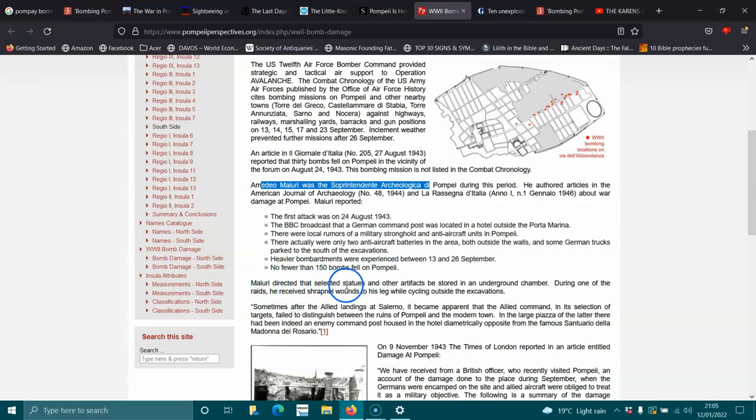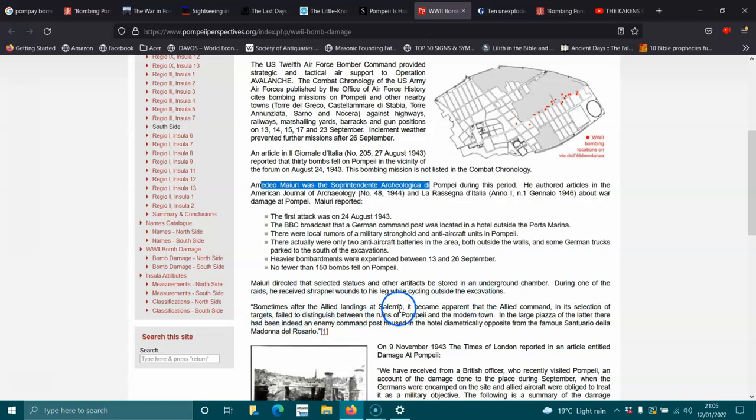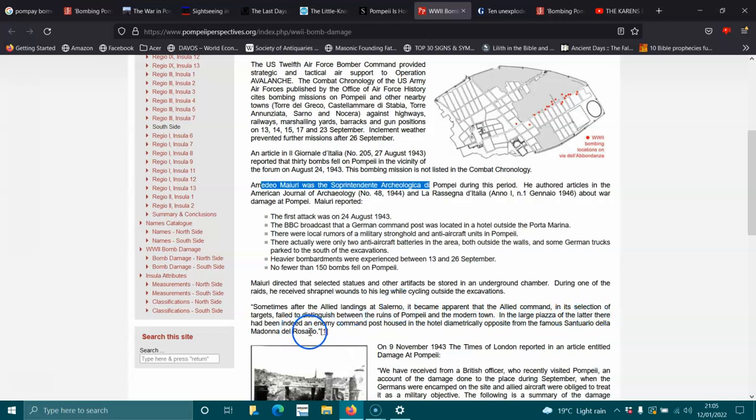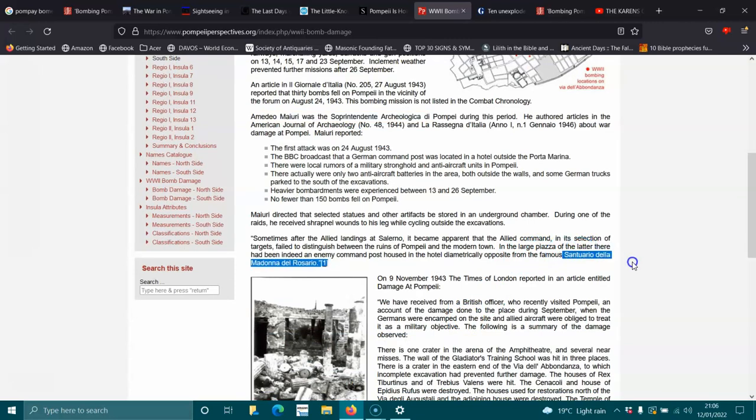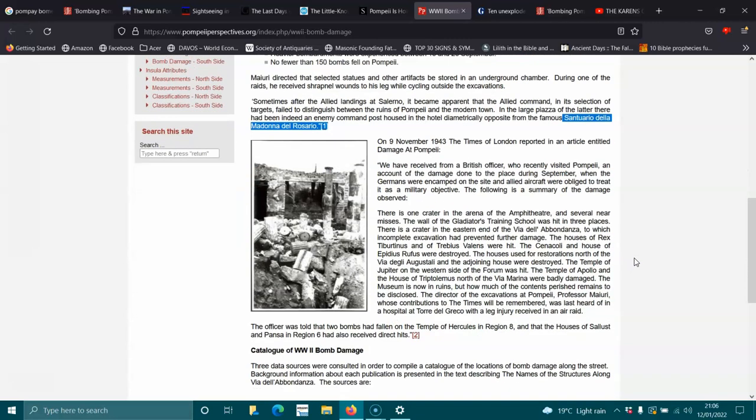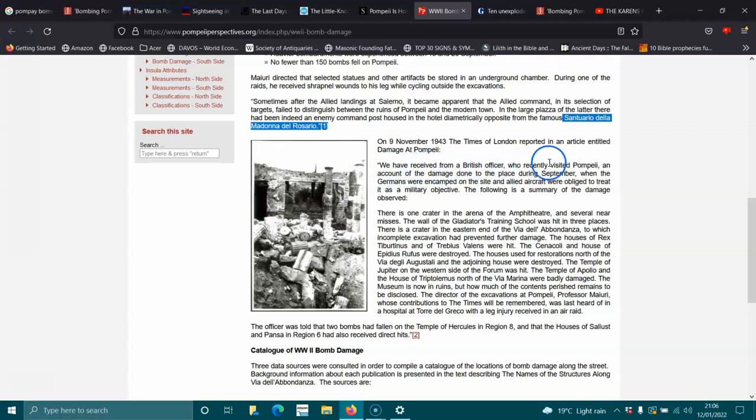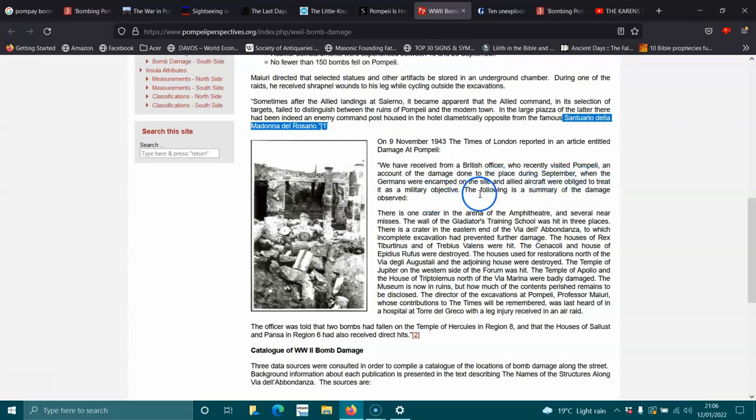He directed that stipulated statues and other artefacts be stored in an underground chamber. During one of the raids, he received shrapnel wounds to his leg while cycling outside. Sometime after the Allies landed at Salerno, it became apparent that the Allied command, in its section of targets, failed to distinguish between the ruins of Pompeii and the modern town in the larger piazza, and later, there had been indeed an enemy combat post hosted in the hotel, dramatically opposite from the famous... I can't say that. Don't want to say it wrong, sorry. On the 9th of November 1943, the Times in London reported an article entitled Damage of Pompeii. We have received from British officer who recently visited Pompeii an account of the damage done to the place during September when the Germans were encamped on the site and allowed Allied aircraft were obliged to treat it as a military objective. The following is a summary of the damage observed.